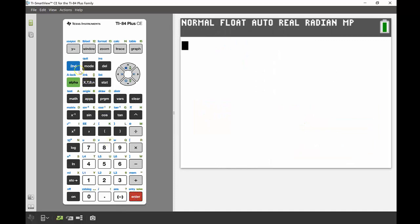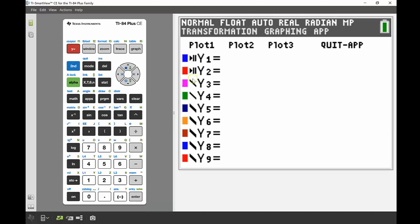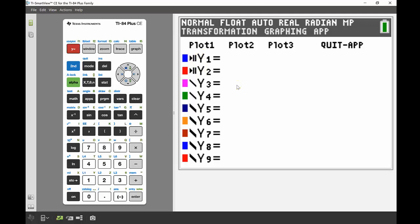If I go into my function editor, that y equals button, you can see here it says transformation graphing app, so that tells me I'm definitely in the app now. There's two functions here which look like a different format, and these are the two that we can edit to add in any transformations that we're interested in.